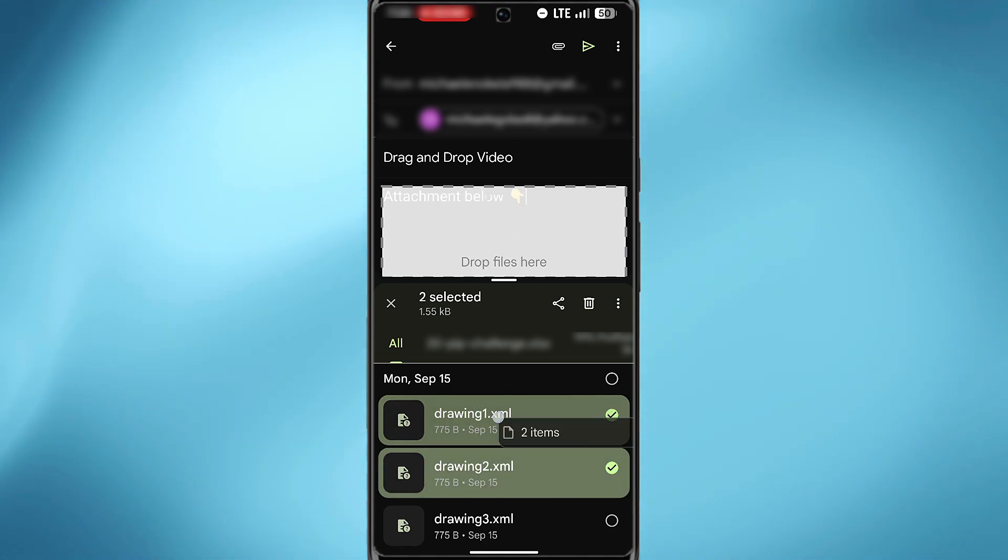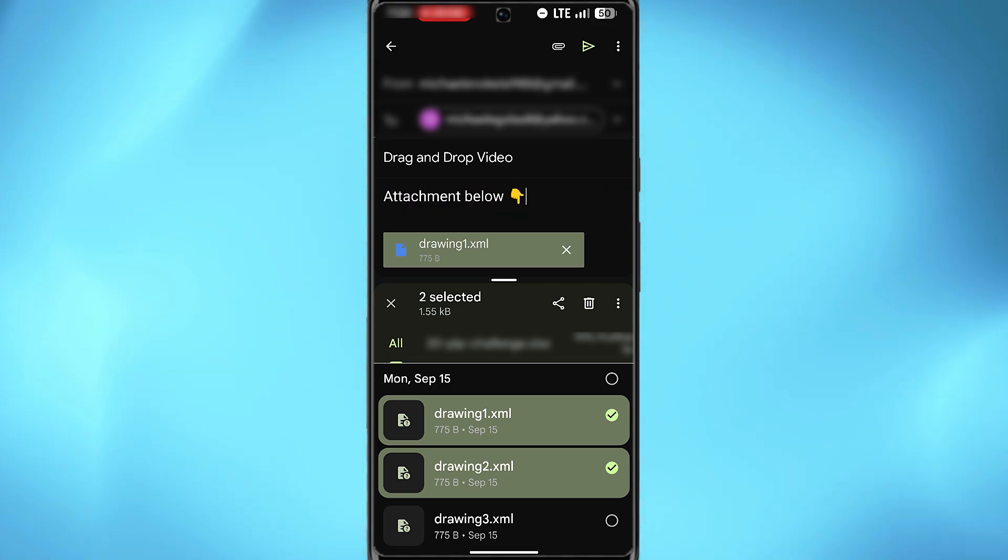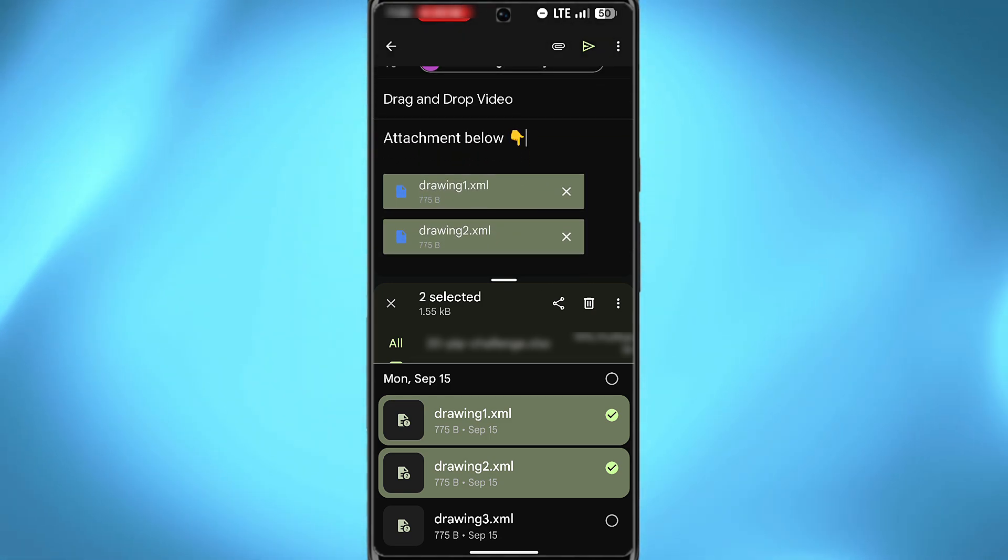Simply long press on them again, and you'll see that you can now drag them to the Gmail section and upload them. So that's how to drag and drop on Android.